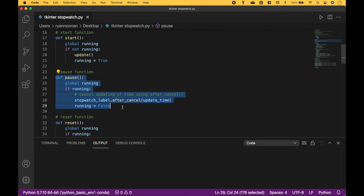To cancel or pause the updating of the time, we use after_cancel. And now the time is not running, so we assign false to running.